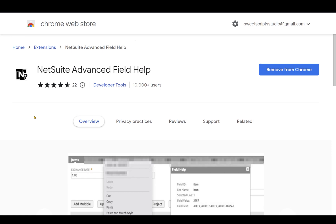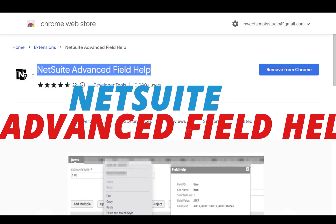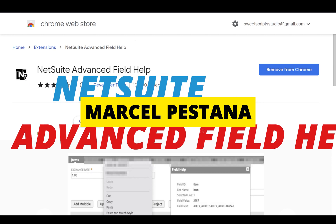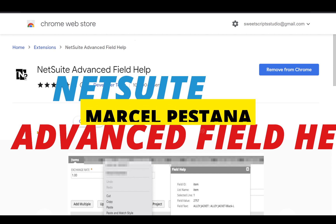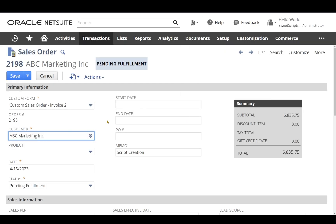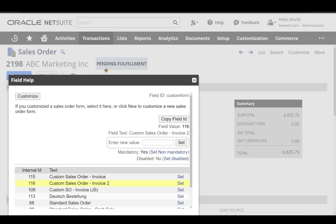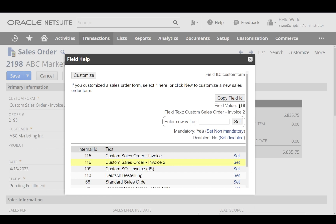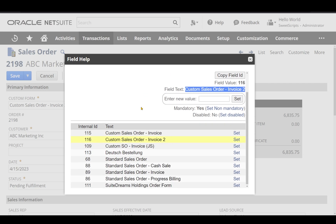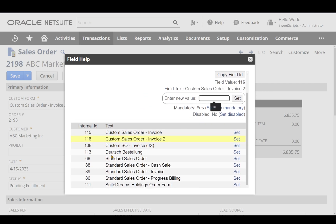The next plugin is the NetSuite Advance Field Plugin. It provides the option to copy field IDs and more. In the sales order in edit mode, if I click on the custom form field, it gives me a 'copy field ID' button. It also shows the field value and field text of that form. I can even enter values directly, like an internal ID. On the other hand, it also shows the list of dropdown values available for the custom form field, and I can click 'set' directly from there.